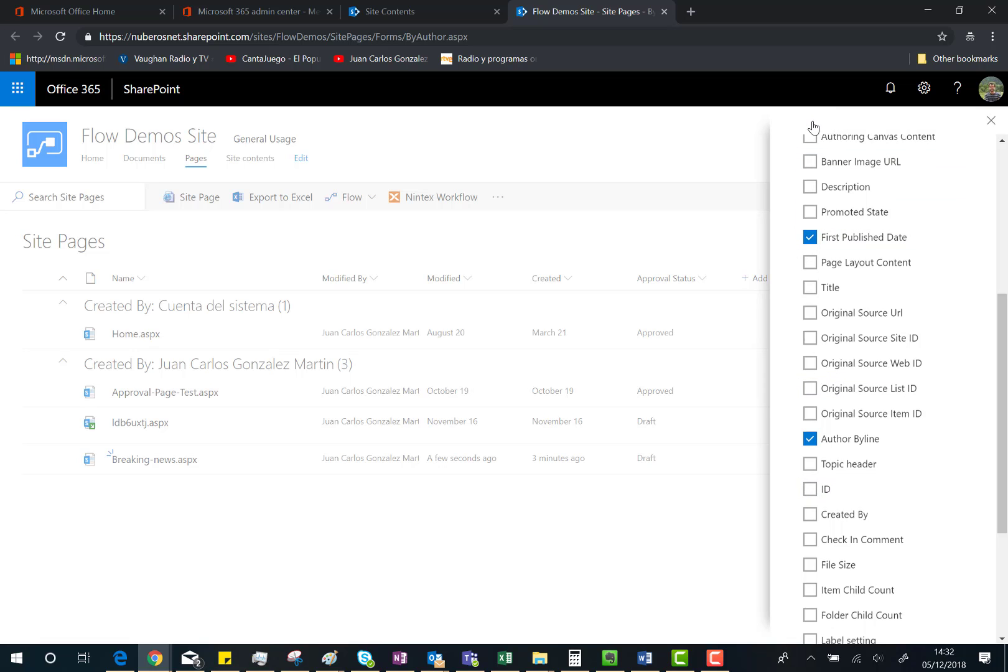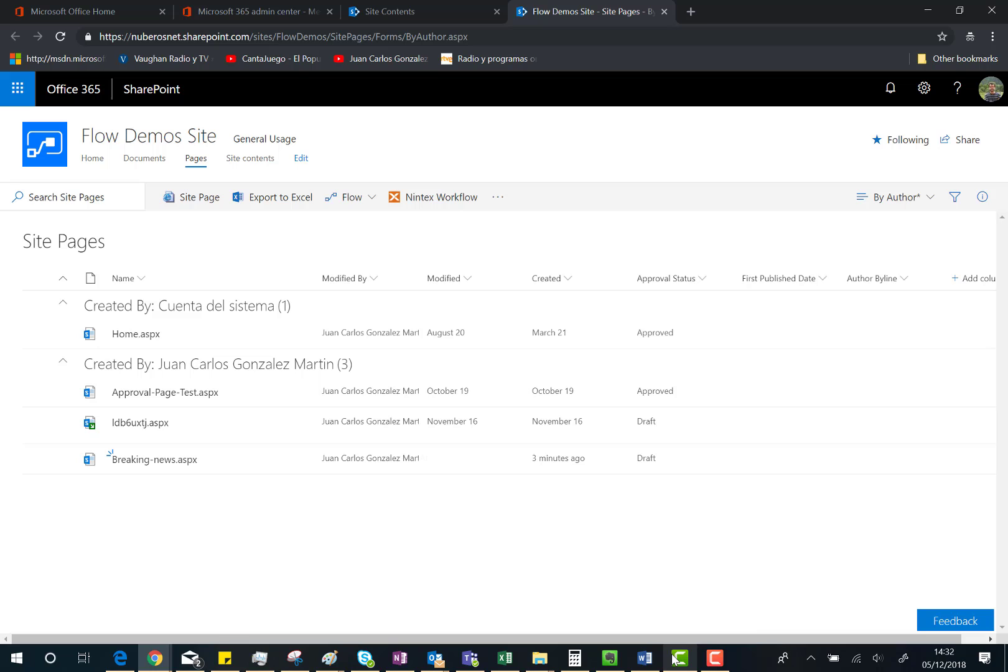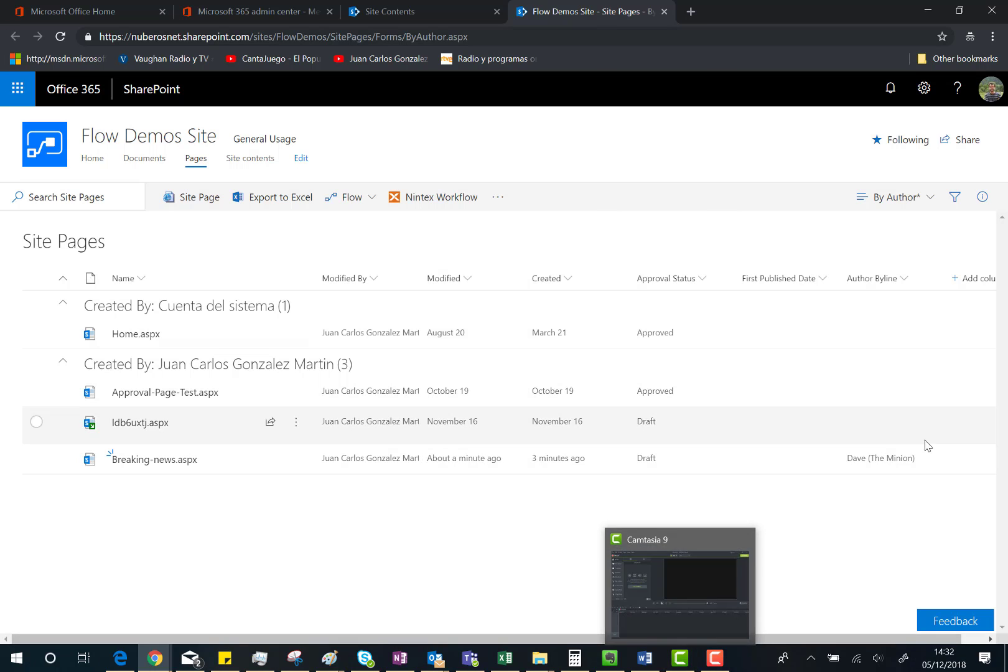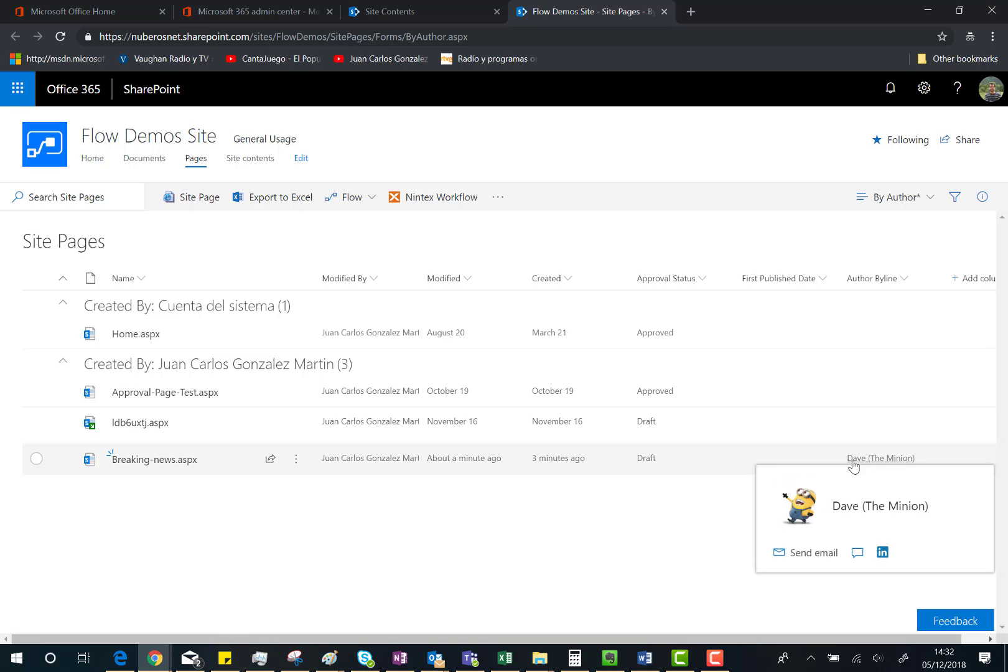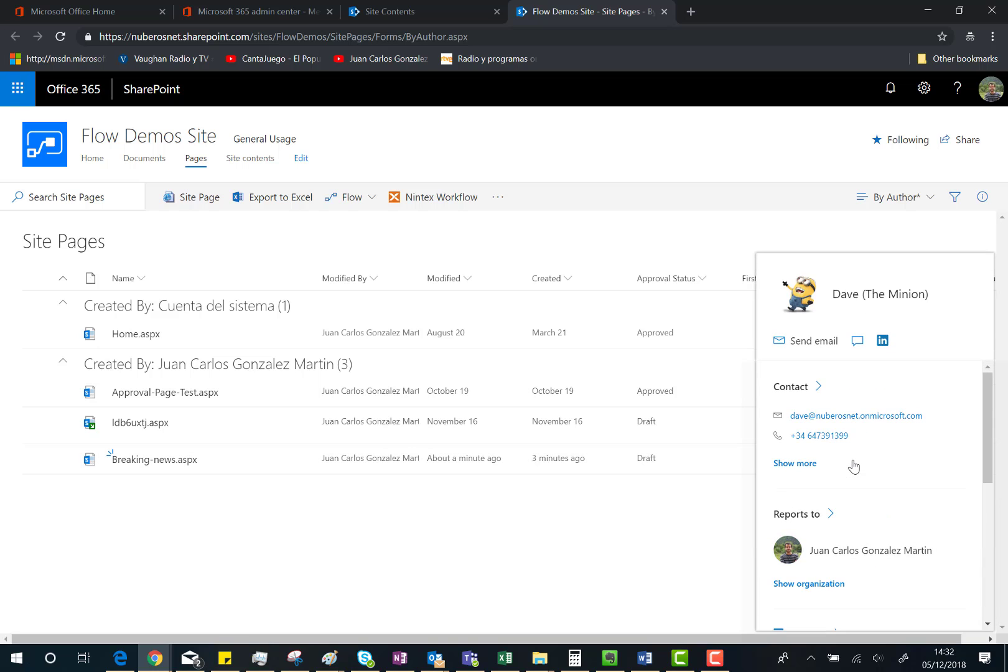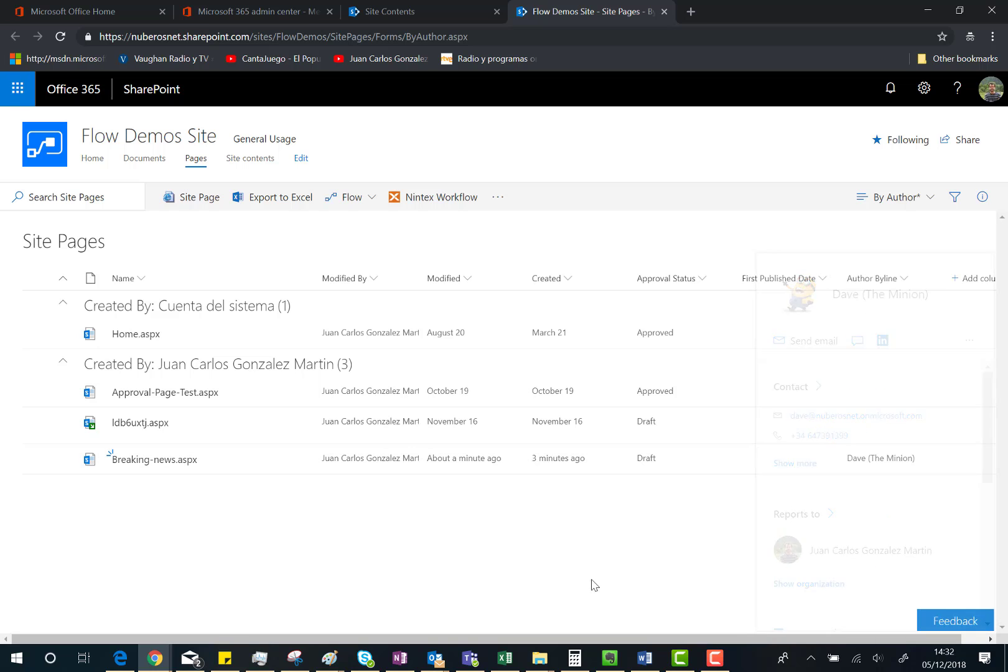you're seeing the user you chose as author in your page. I chose Dave the Minion, so he's here. The First Published Date is the date that's going to appear as soon as I send this page for approval. So we can do that.